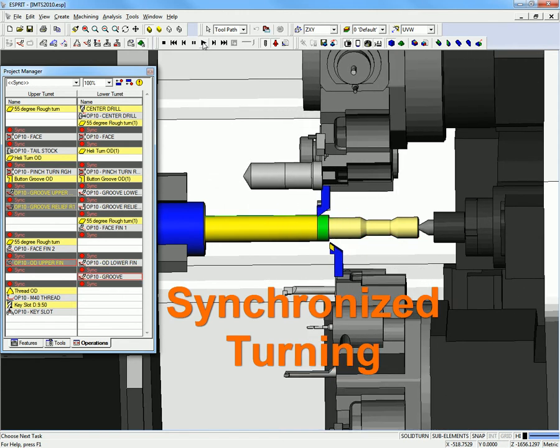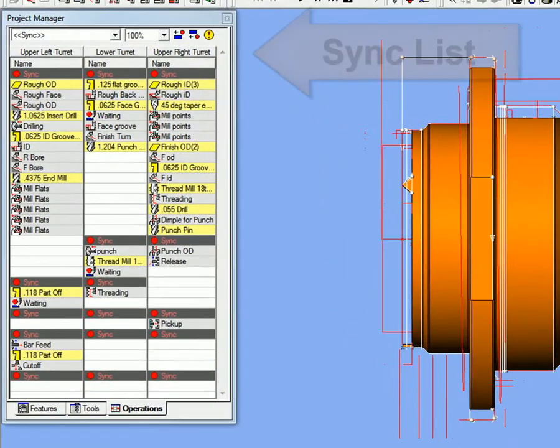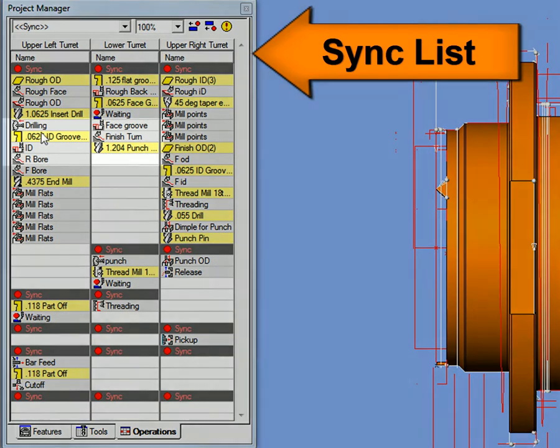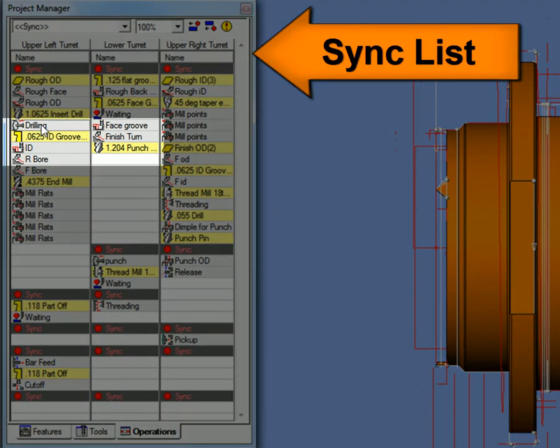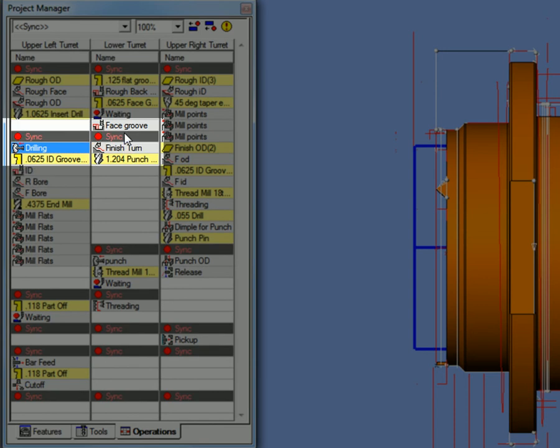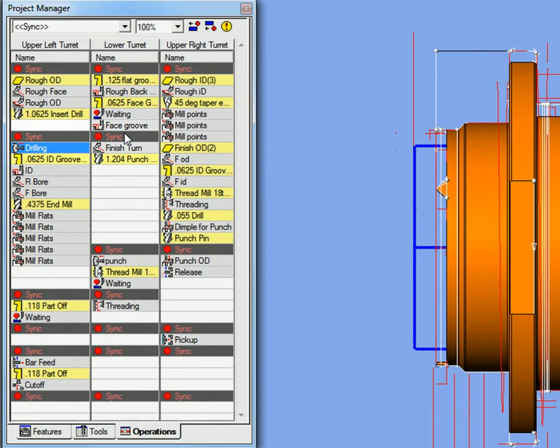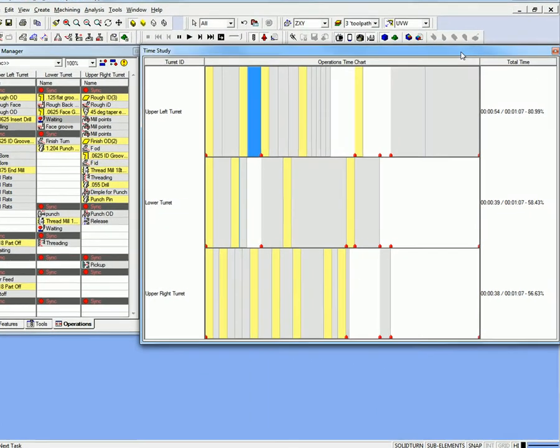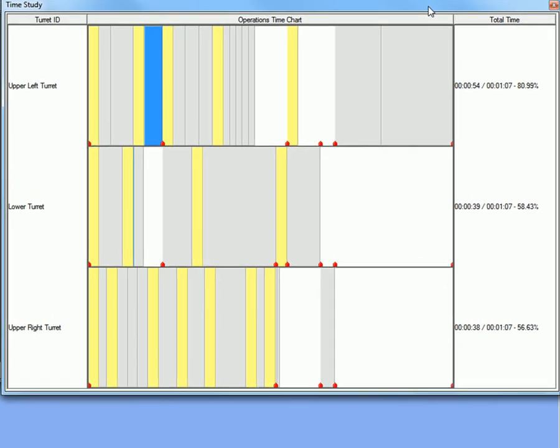The way that different operations are coordinated can have a major impact on cycle time. Sync and wait codes are used to coordinate the motion of multiple axes.